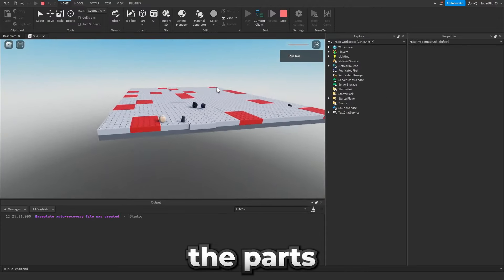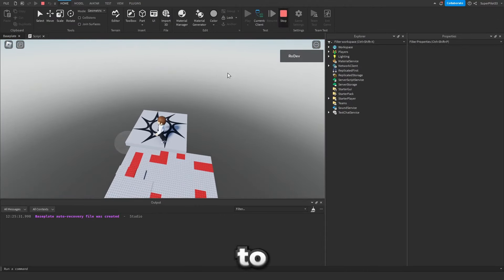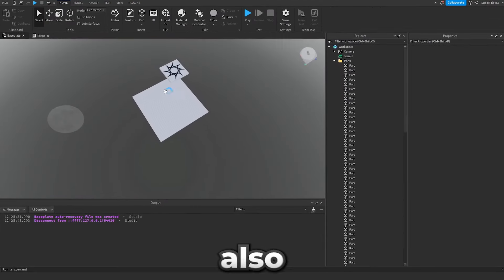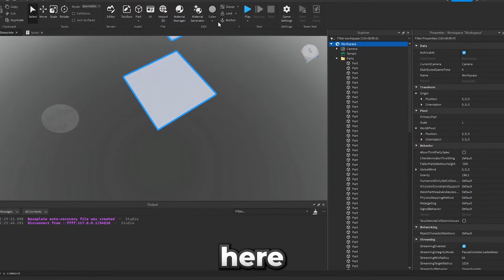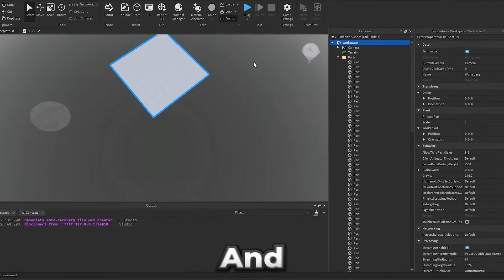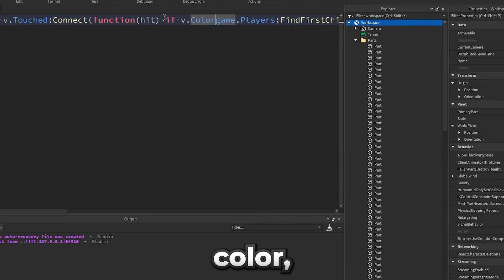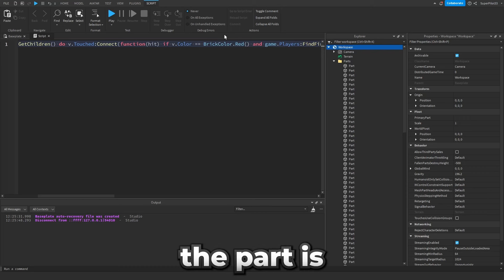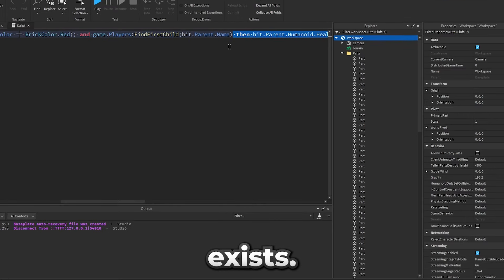Okay so it looks like the parts that are not red are killing me. So I need to add that to the script. Let's also make sure we anchor every part here. Just like that. And inside here I'm going to check for the part's color. So we're going to make sure the part is red and that the player exists. Then we're going to kill the player.